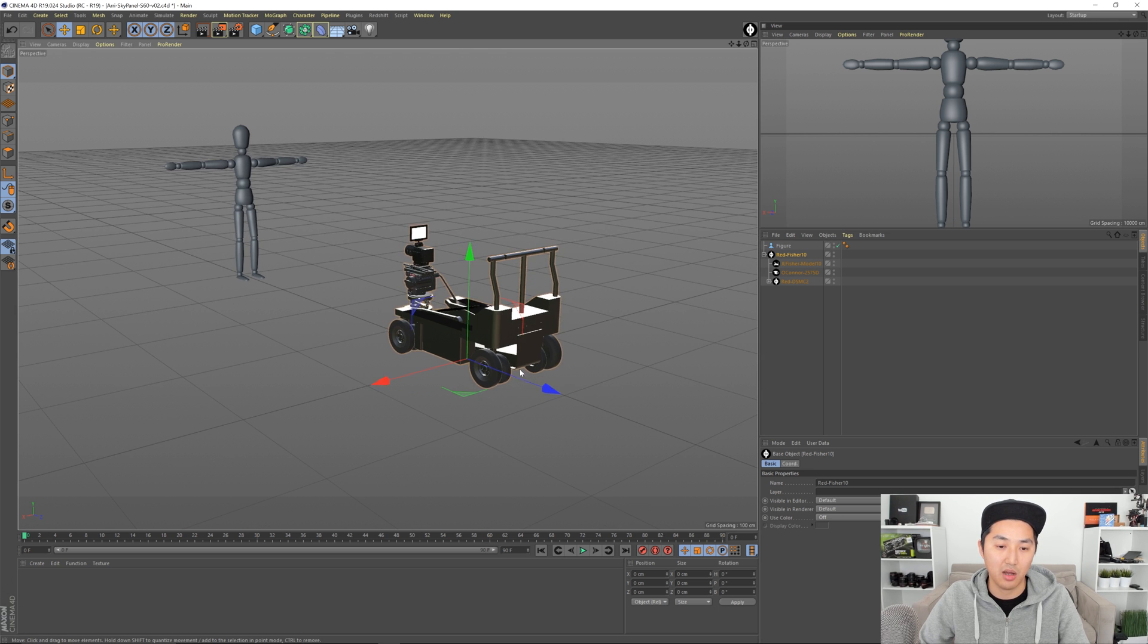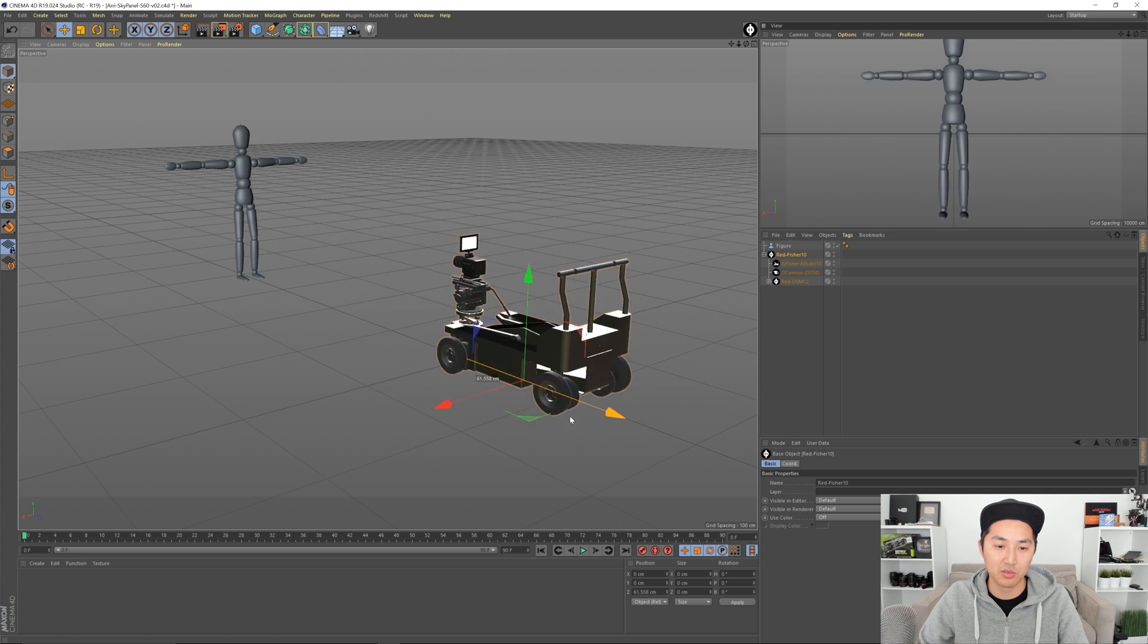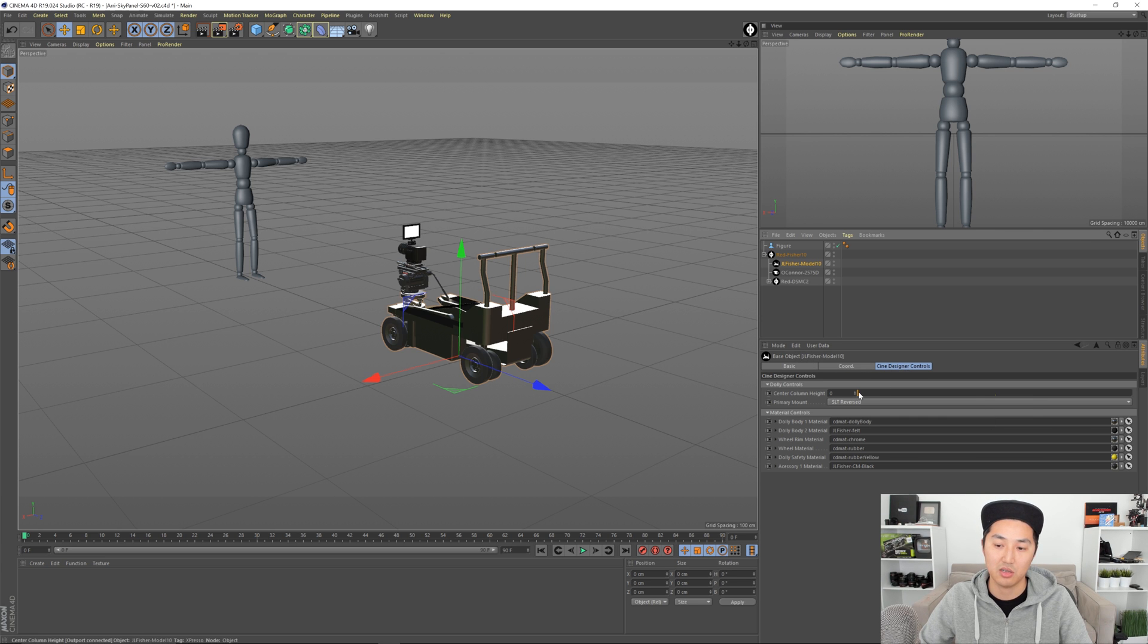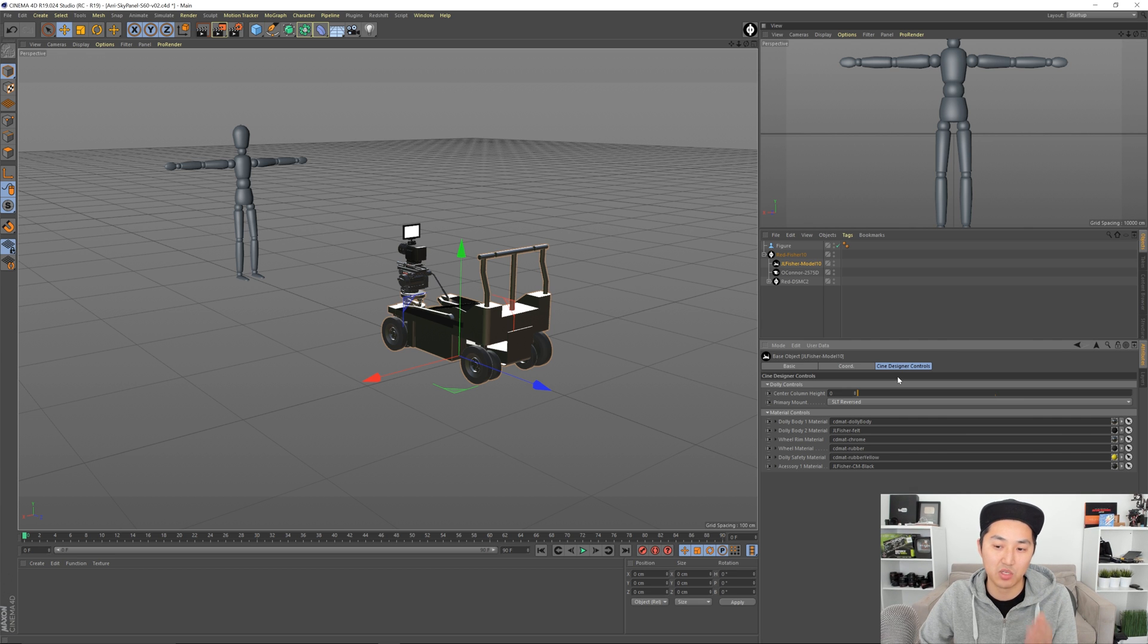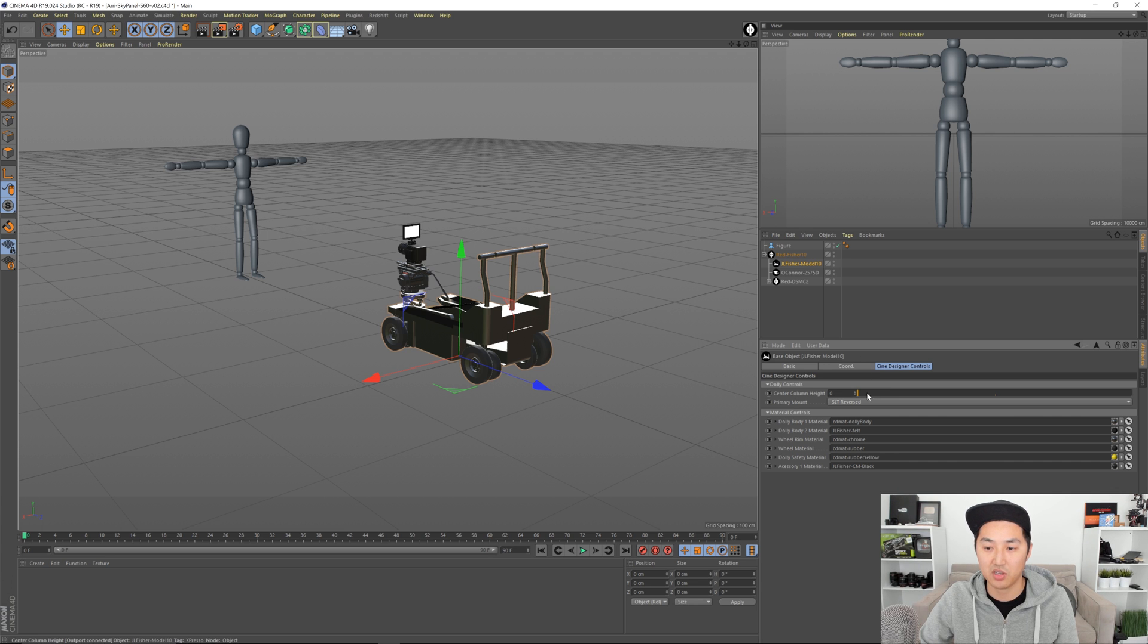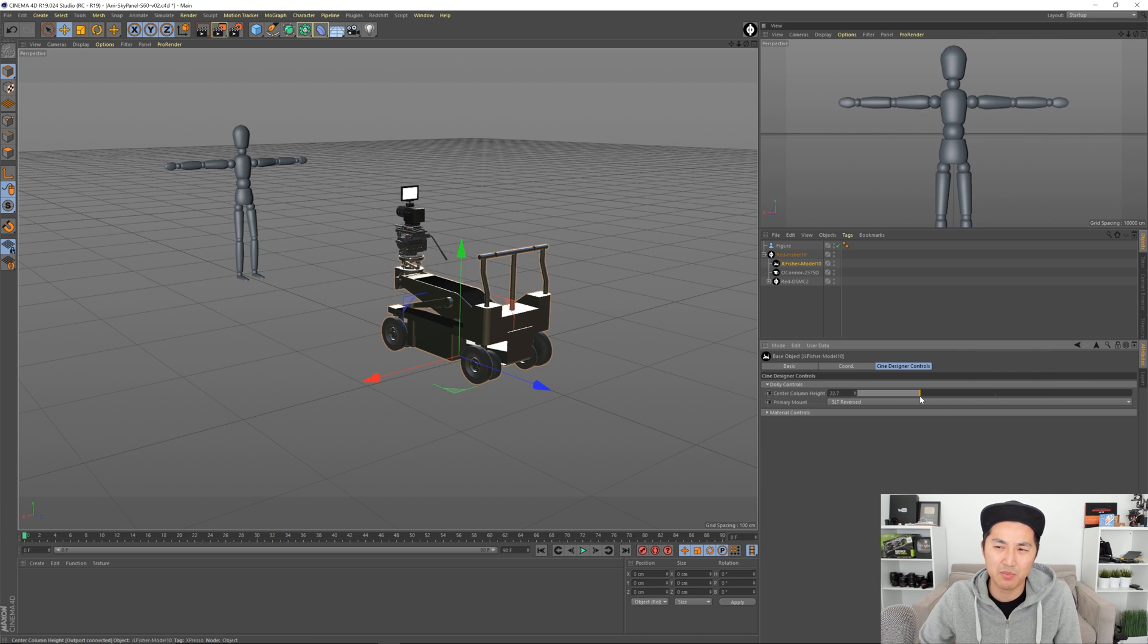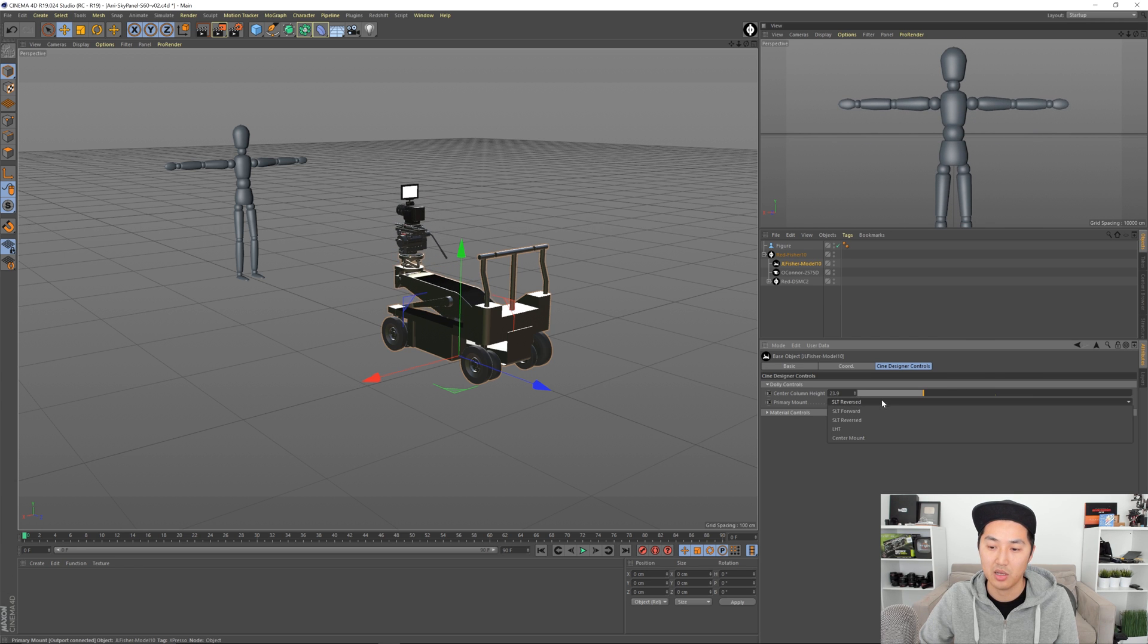So again, you can move the camera like this, so we're dollying in and out. And if you grab the Model 10 dolly, it has its own list of attributes or Cine Designer controls in this case. And if you're in coordinates or basic, you can just make your way over to Cine Designer controls. Everything from Cinematography Database will have these controls, and everything will also have this, which is new in R3. You can change the materials of it. So the dolly controls, you can move the dolly center column up and down.